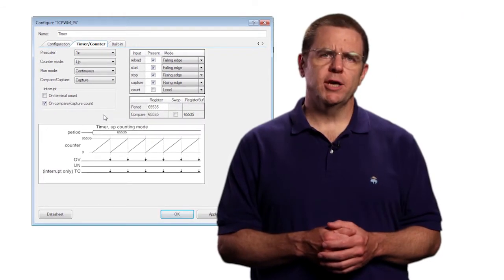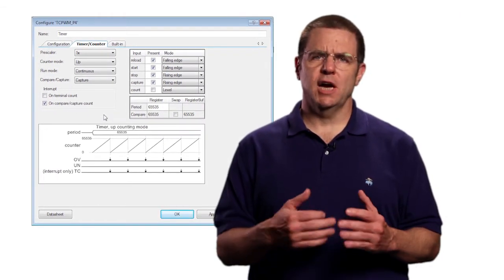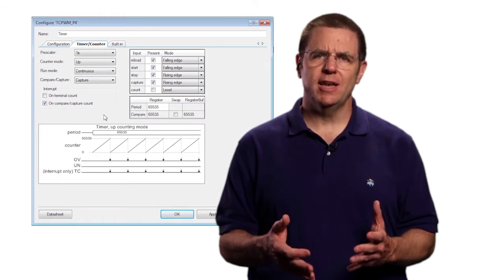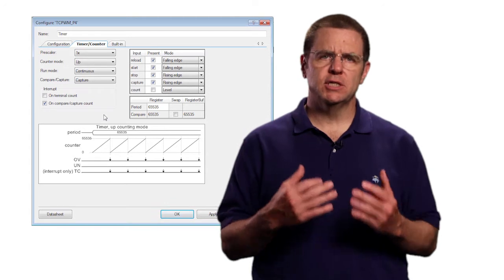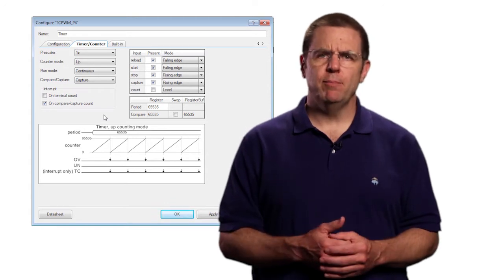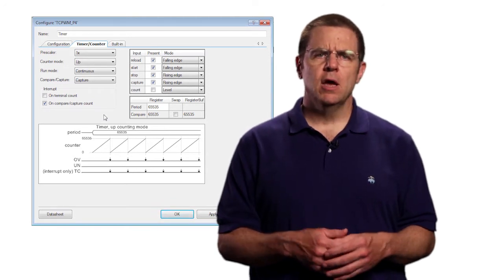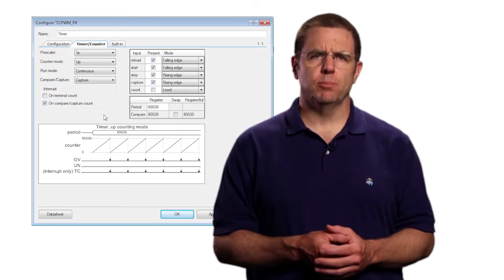This configuration will cause the timer to reset its counter register to zero and begin running when the switch is pressed. It will stop when the switch is released and simultaneously issue a capture event, resulting in an interrupt.